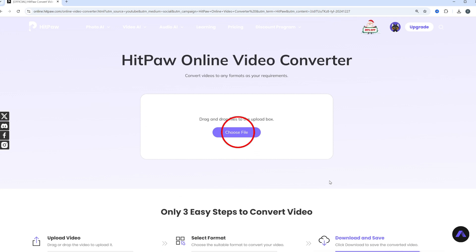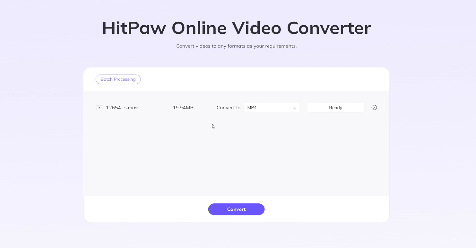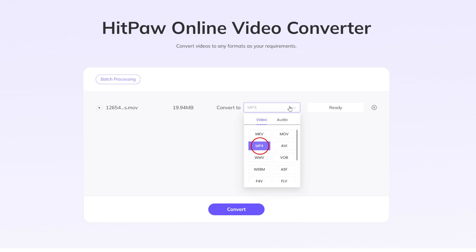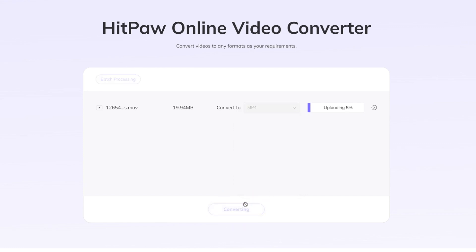First of all, you have to click here to select your video files. I have a MOV file right over here. Note that the file size limit is 20 megabytes per file. I want to convert it to MP4, so in the target format option I choose MP4, then just press the Convert button right over here.